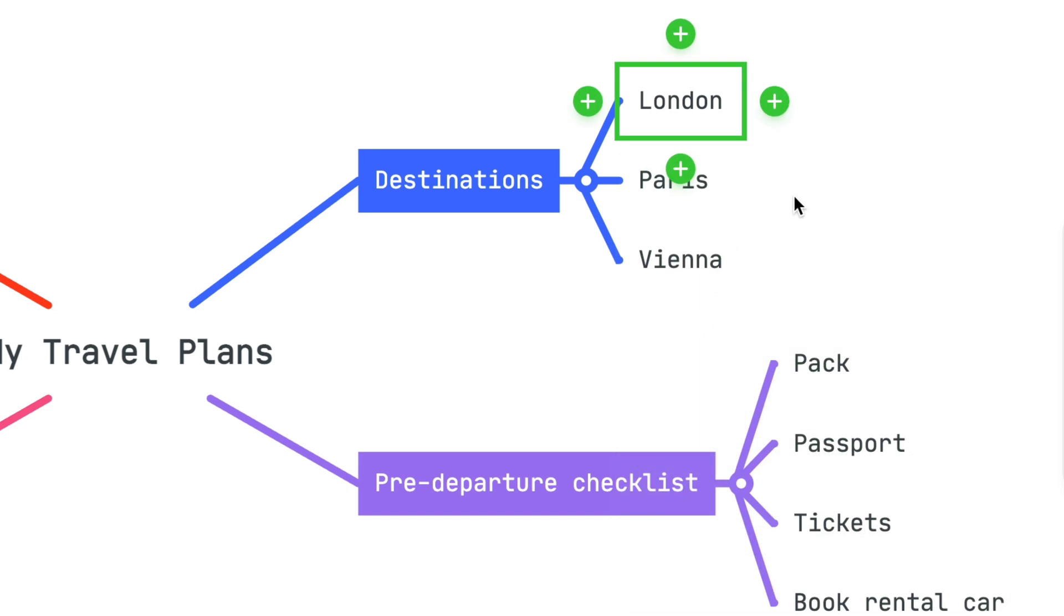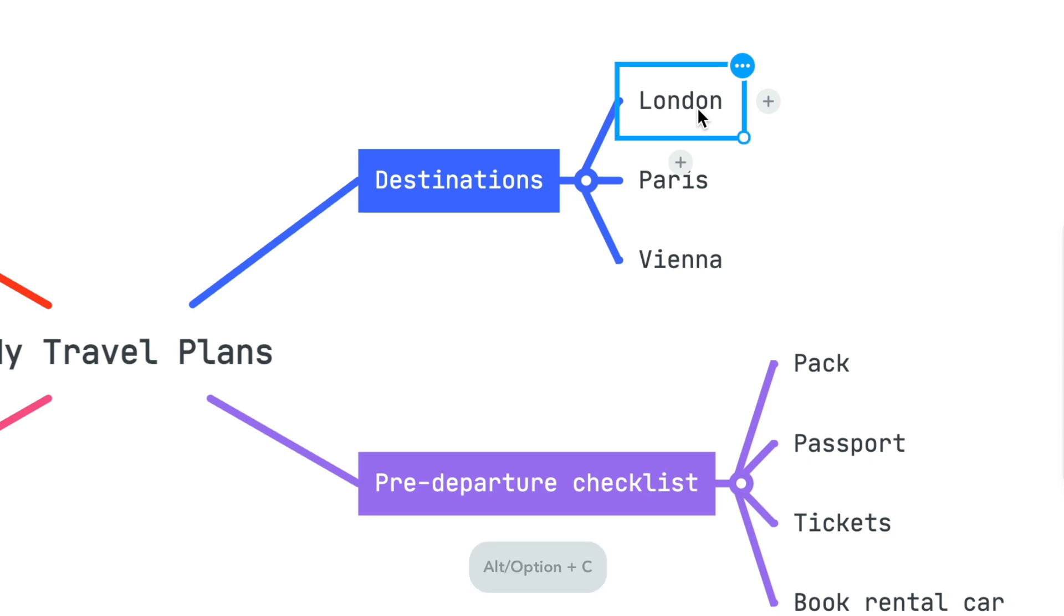If you'd like to use quick keys, you can pull up the Connections option on a selected topic by holding Alt plus C.